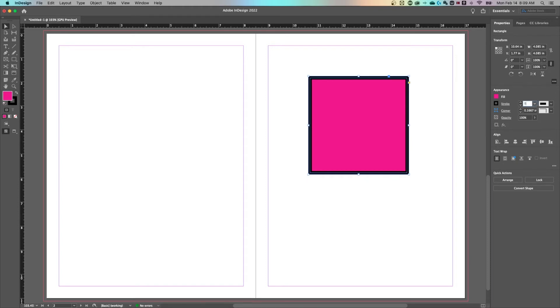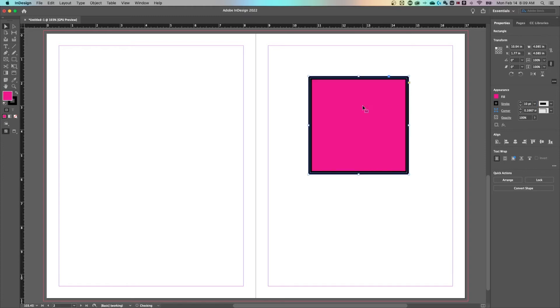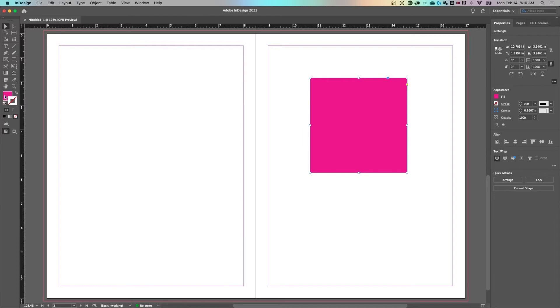Over here we could select zero for the stroke, or if I undo that, you might see on the left hand side underneath your toolbar with this selected, we have the fill and the stroke here. If I click on one or the other and click the little slash, that'll get rid of either the fill or the stroke.